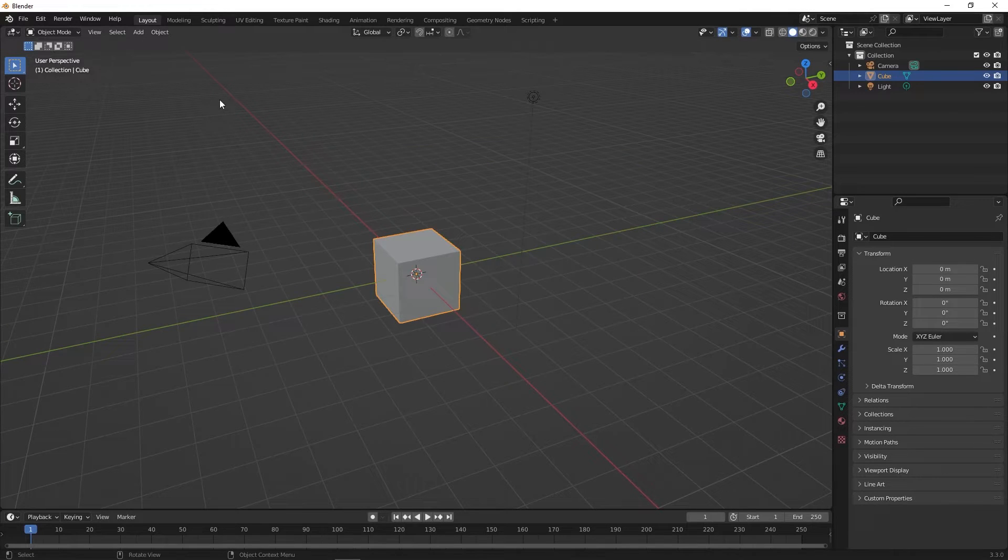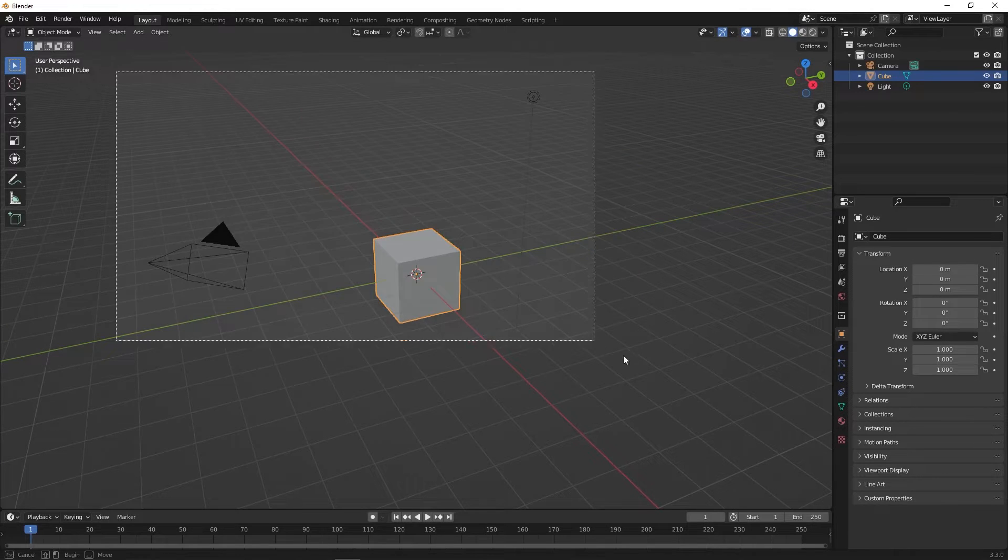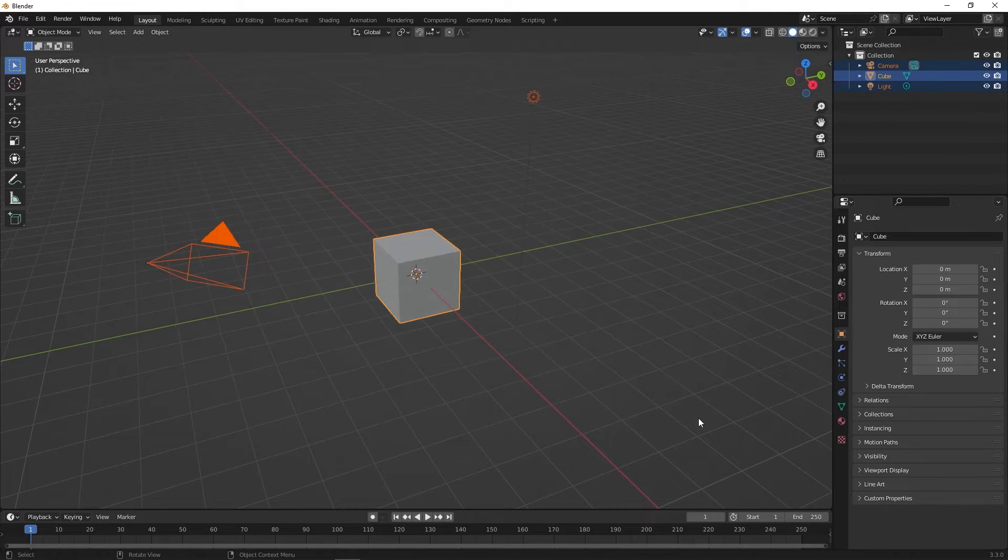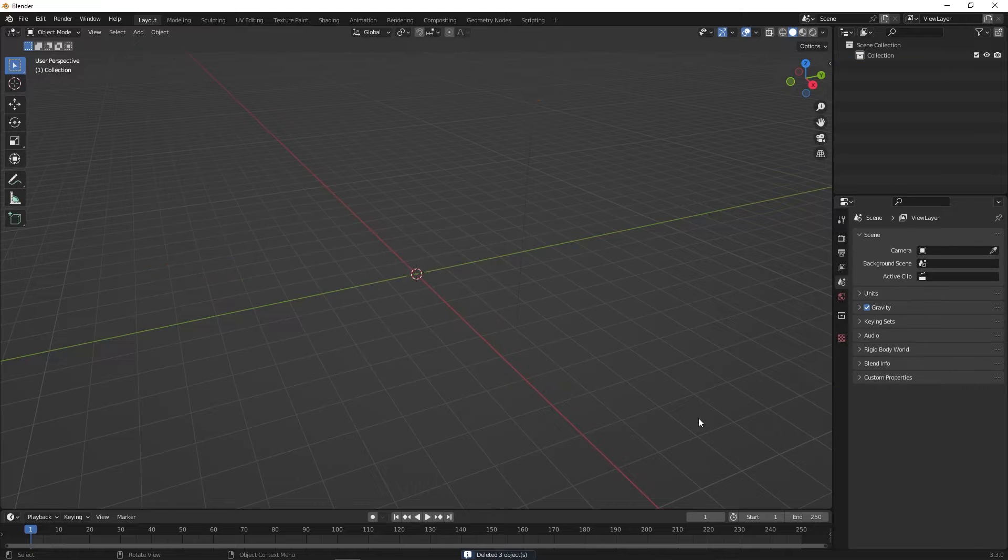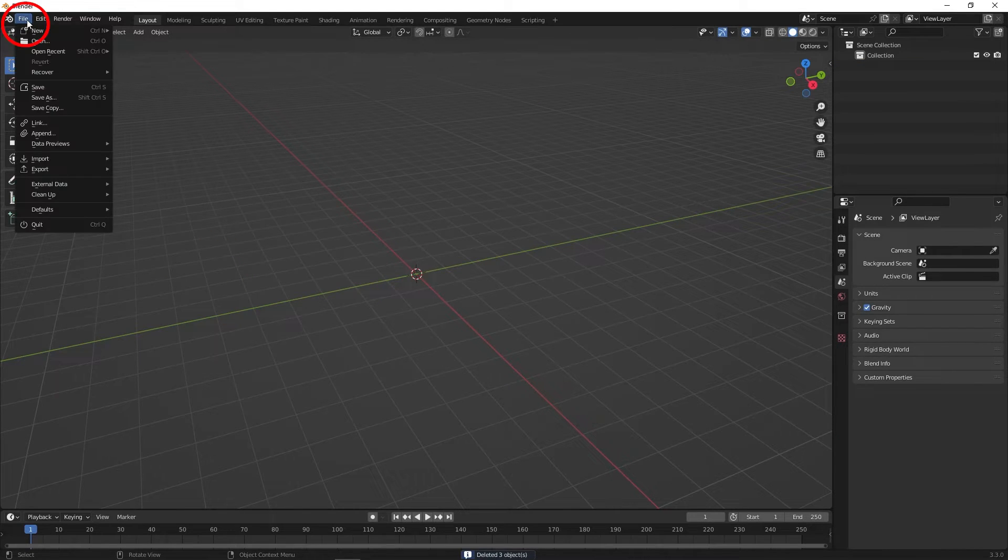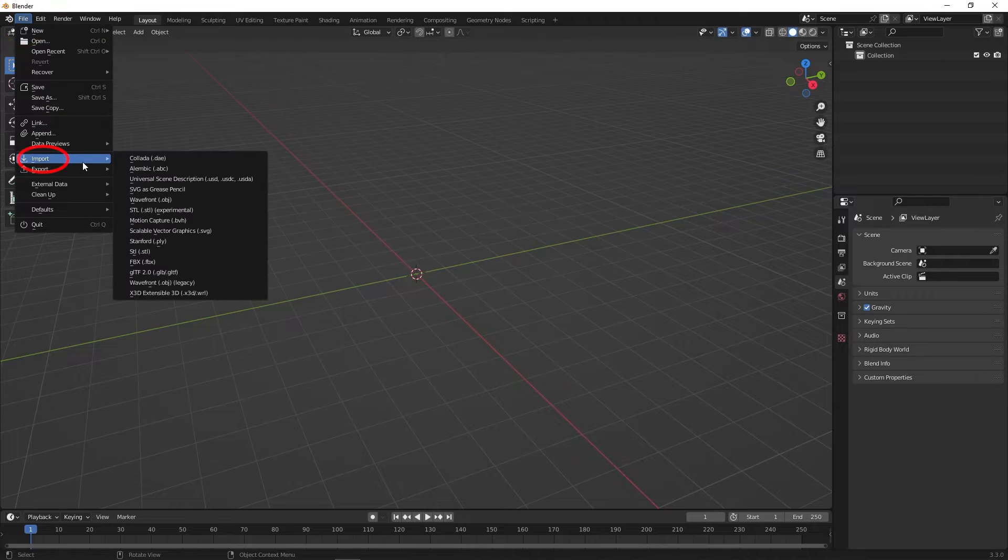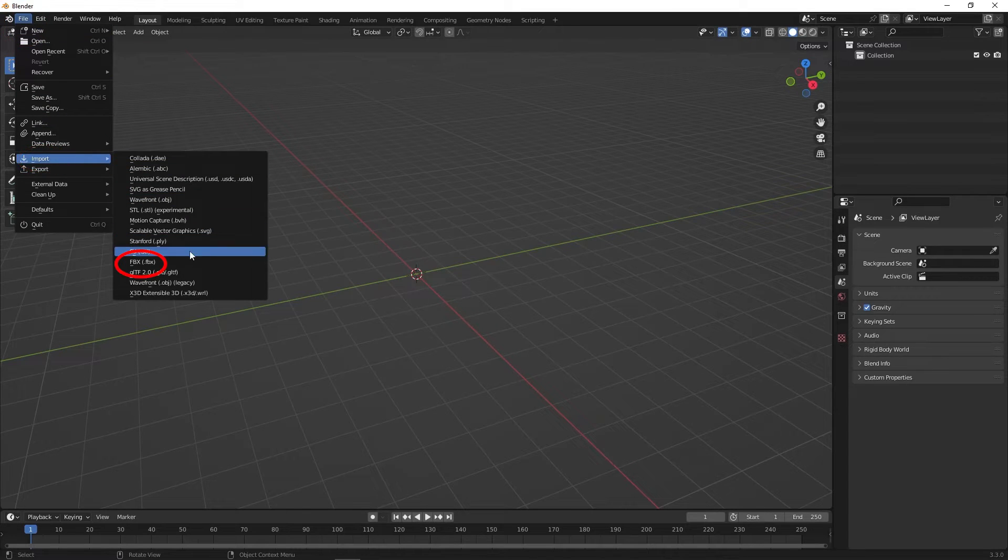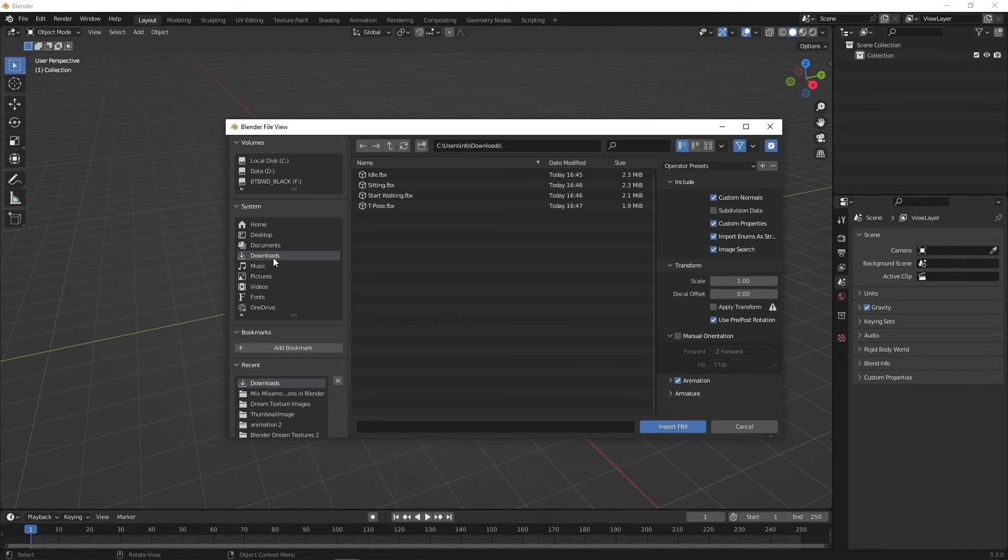I'm using version 3.3. Select everything in the scene and delete. Now go to File, Import, and import all the animations that were downloaded, including the T-Pose.